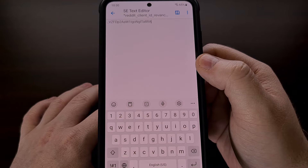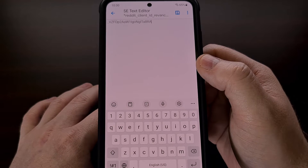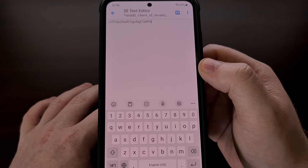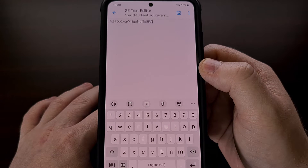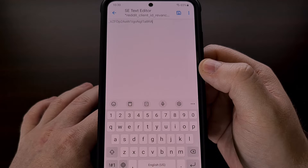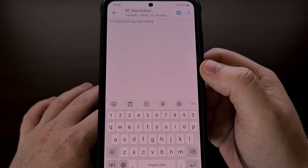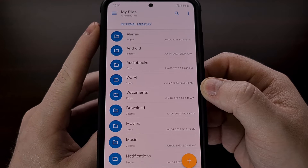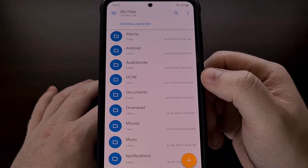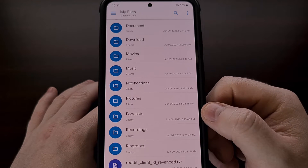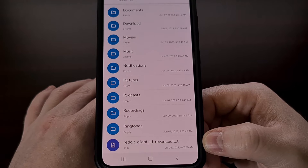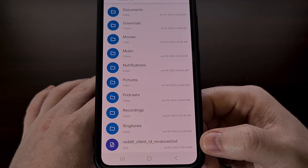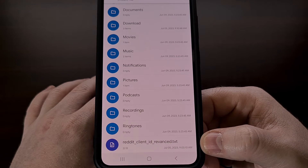This file needs to be stored in the root directory of your device. Either create this txt file in the root directory, or create it on your desktop first and then transfer it over to the internal storage of your smartphone or tablet. You can see the location here designated as internal memory or internal storage, with all of our folders like DCIM, downloads, movies, pictures, etc. The reddit_client_ID_revanced text file needs to be saved right there.